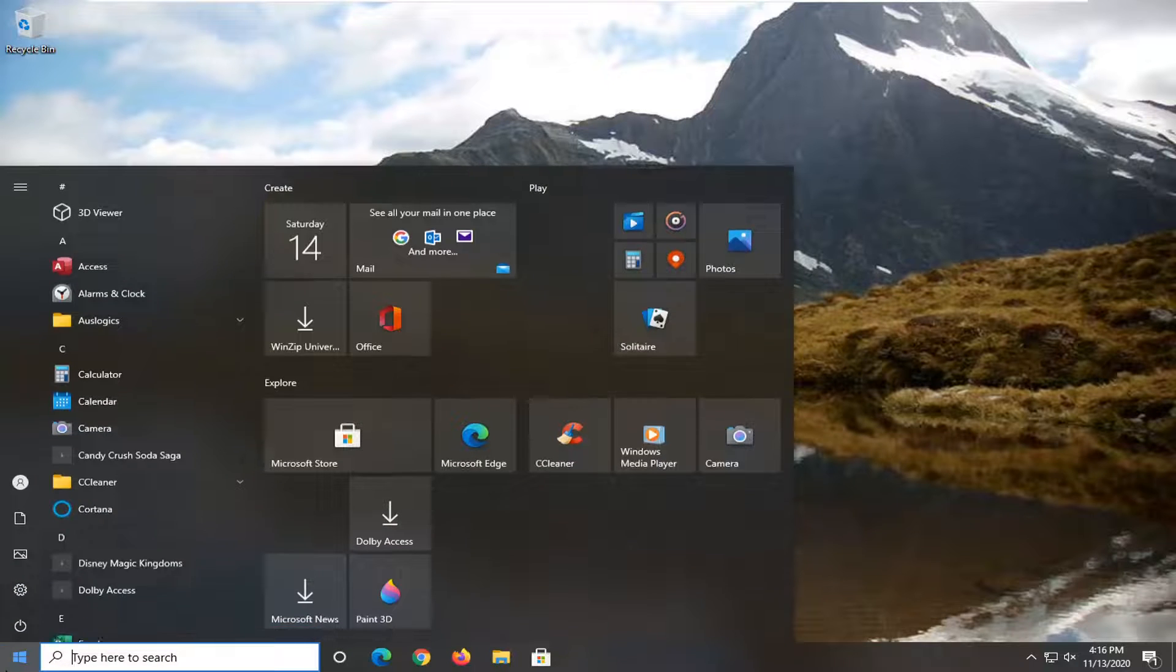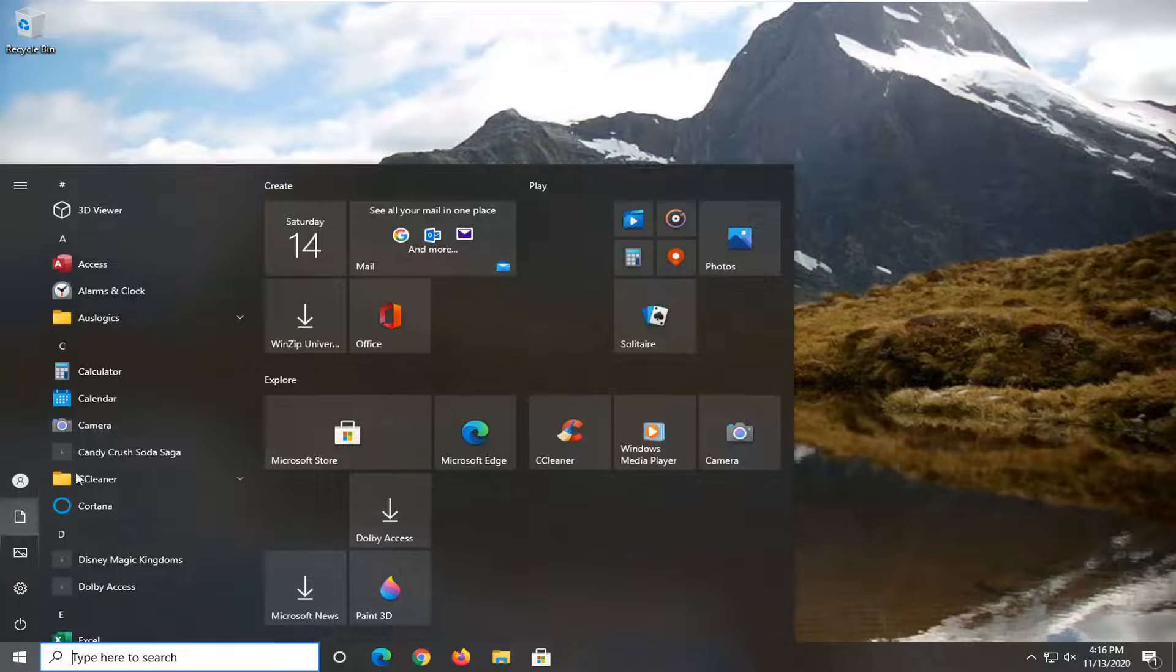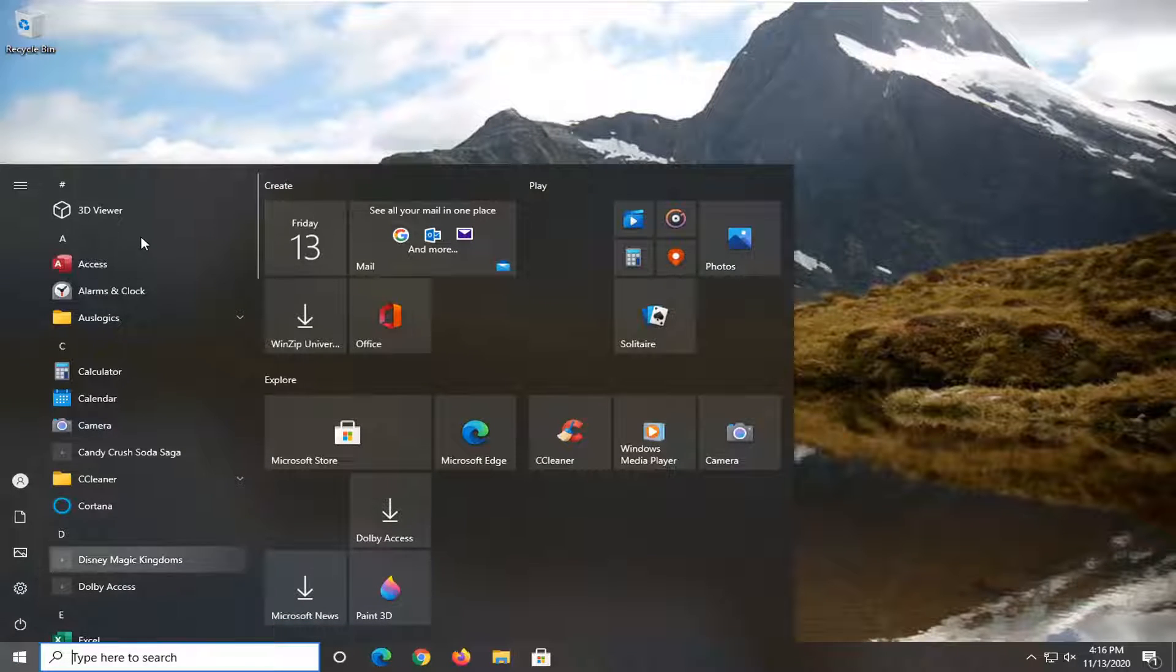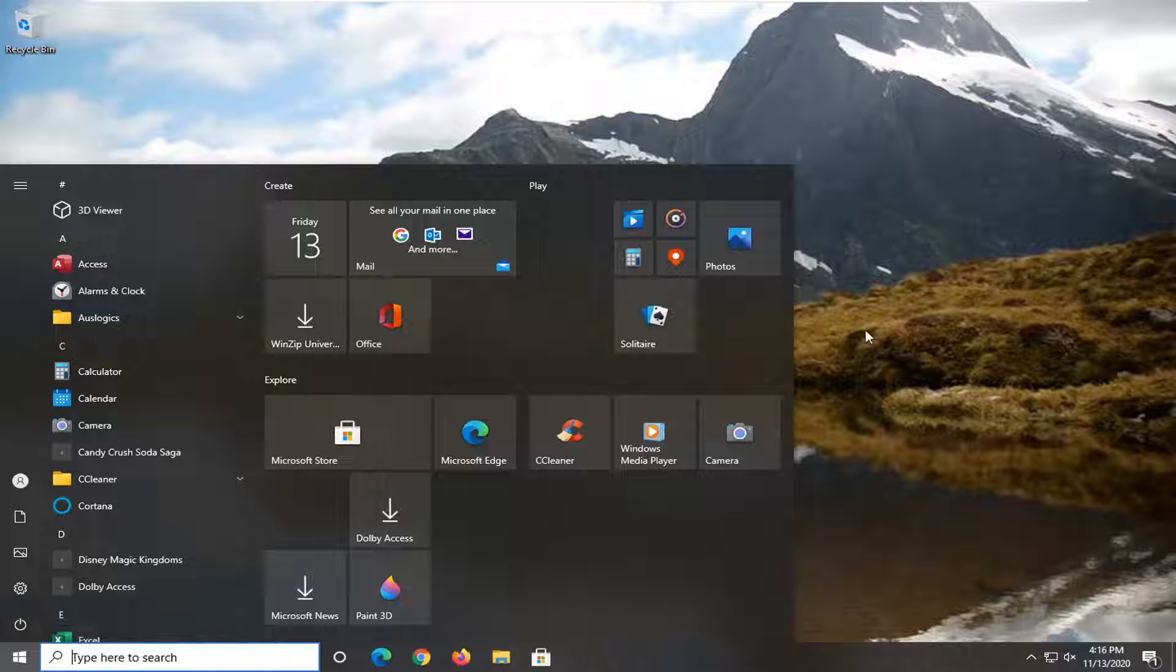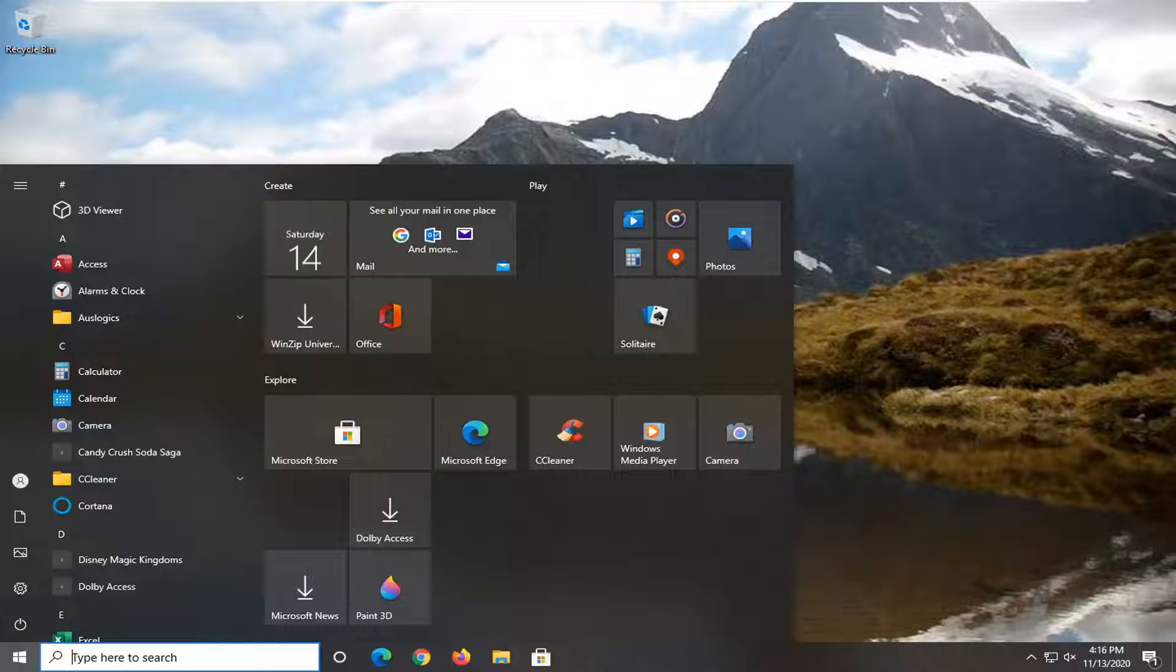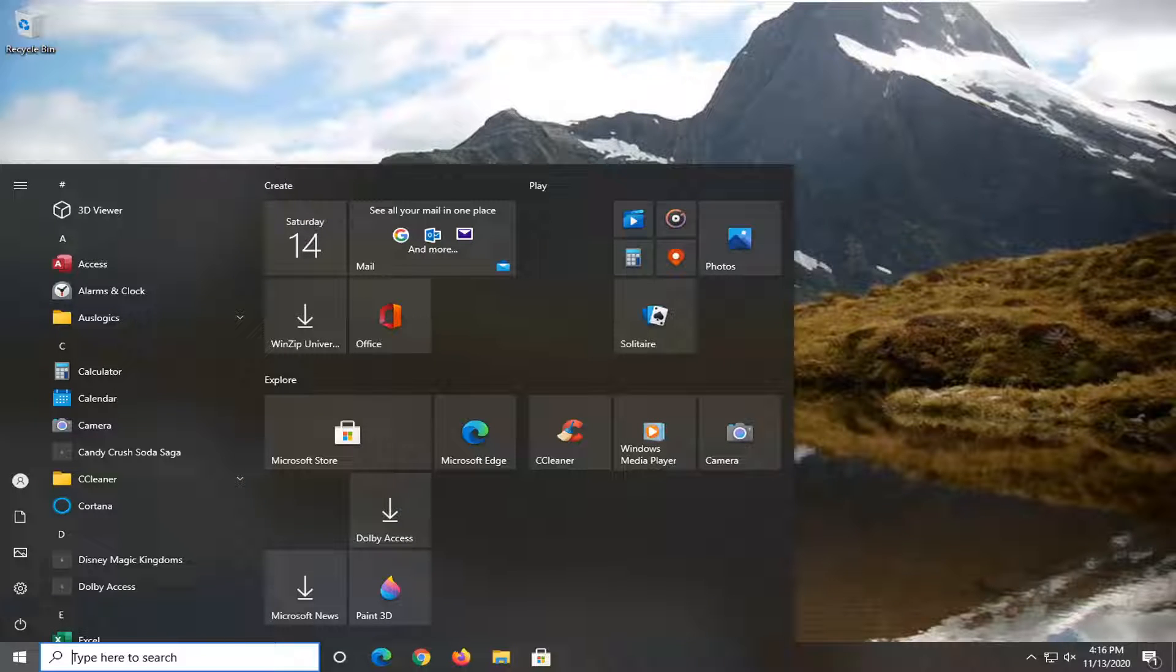So if you open up the start menu and you don't want to see any of the search menu results over here on the left, I'm going to show you guys how to do that. It should be a pretty straightforward process and we're going to jump right into it.